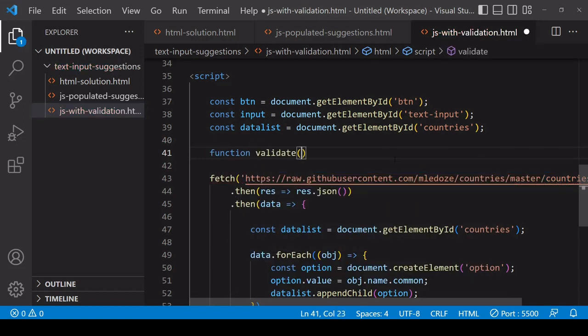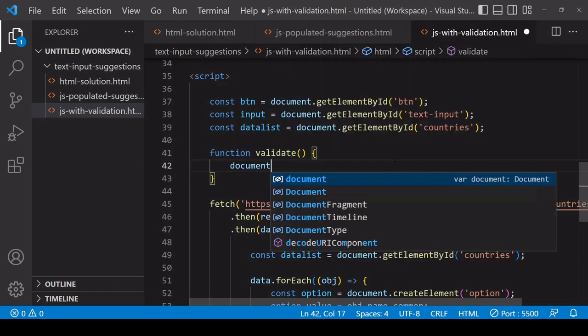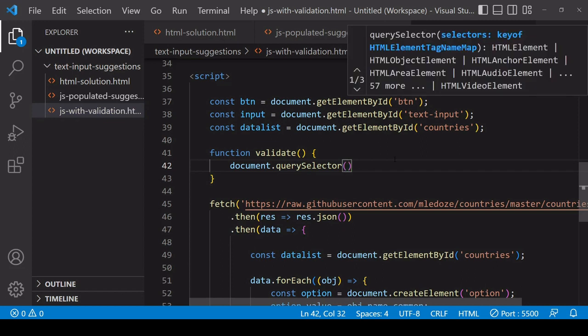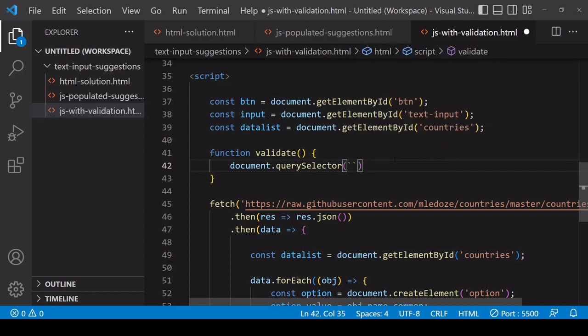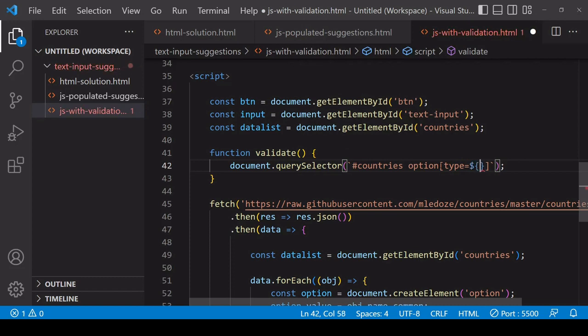What I'm going to do here is to check the DOM for the existence of an option with the value that the user has input. I can do that by using the querySelector. I'm going to create a template literal here and I can use CSS syntax to try and find this particular element. It's going to be an option specifically inside an element with an ID countries, and we're searching for an option with a type attribute that corresponds to the value of input.value.